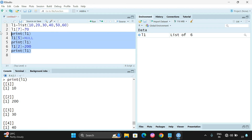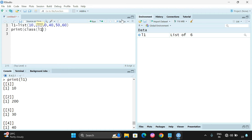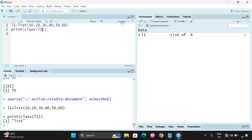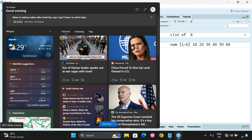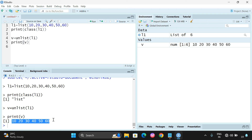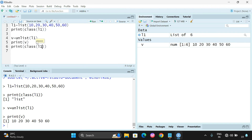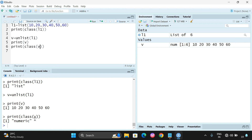The next operation is conversion — converting a list to a vector. We can check class(l1), which gives 'list'. To convert, assign v equal to unlist(l1) and print v. You can observe that previously, as a list, elements are displayed with indexes, but as a vector the elements are displayed differently.